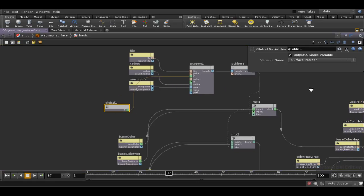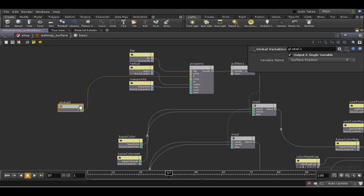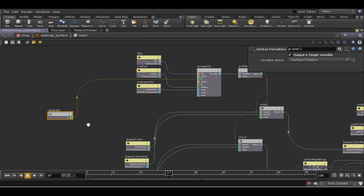Now, in fact, that isn't going to work, because the position that we're getting here is in shading space, so it's been transformed into the local coordinate system of the object we're shading, whereas the data that we wrote out here is going to be in world space.